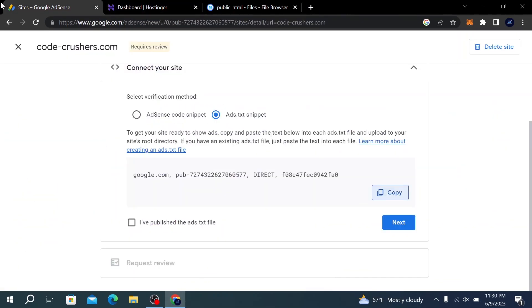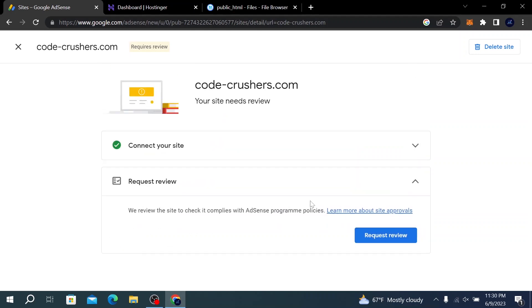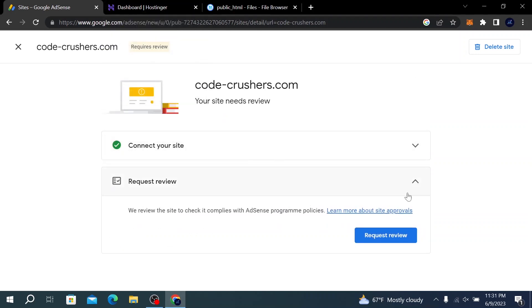What we need to do now is click on 'I have published ads.txt file' and click on Next. Then you have to request a review.